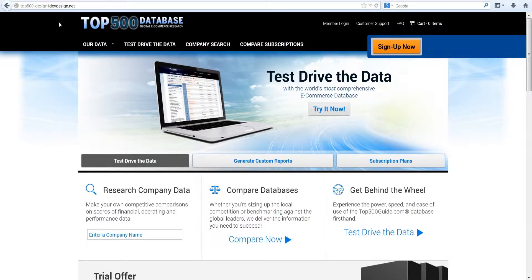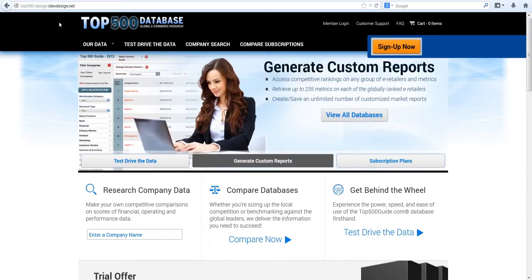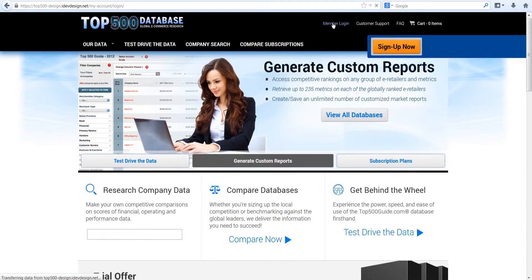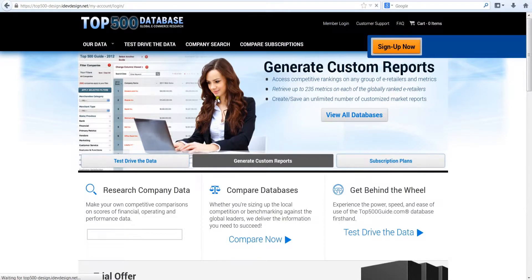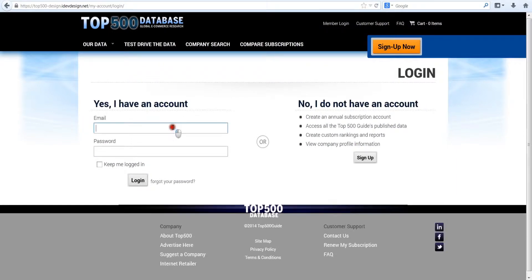Welcome to our first instructional video. Here you'll learn the basics of how to navigate top500guide.com. Once you subscribe to the database you want, you access your data by signing in with your email address and password.